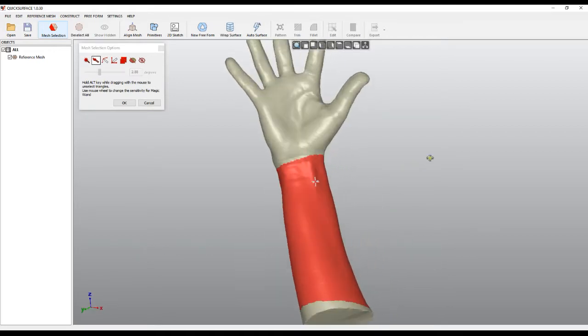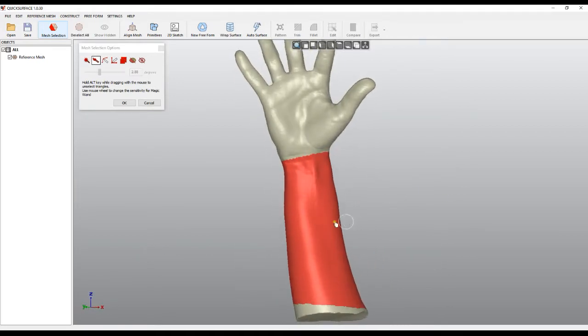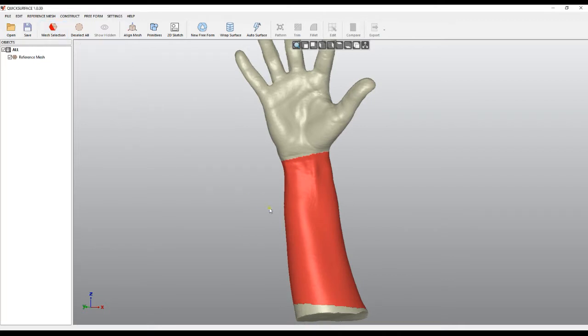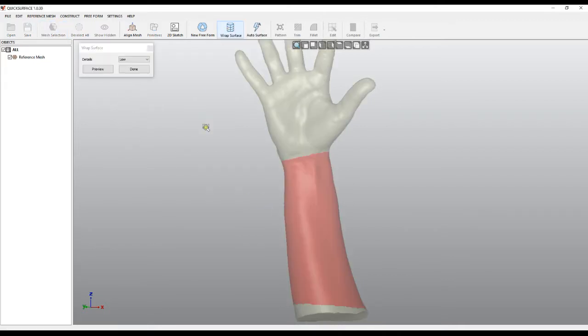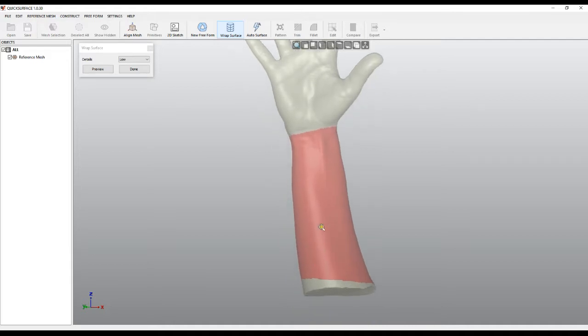When I'm ready, I just press OK. In this case, now we can choose the wrapped surface. The way it works, it just fits a cylinder around the selection, generates a grid of rectangles, and projects them on the mesh.